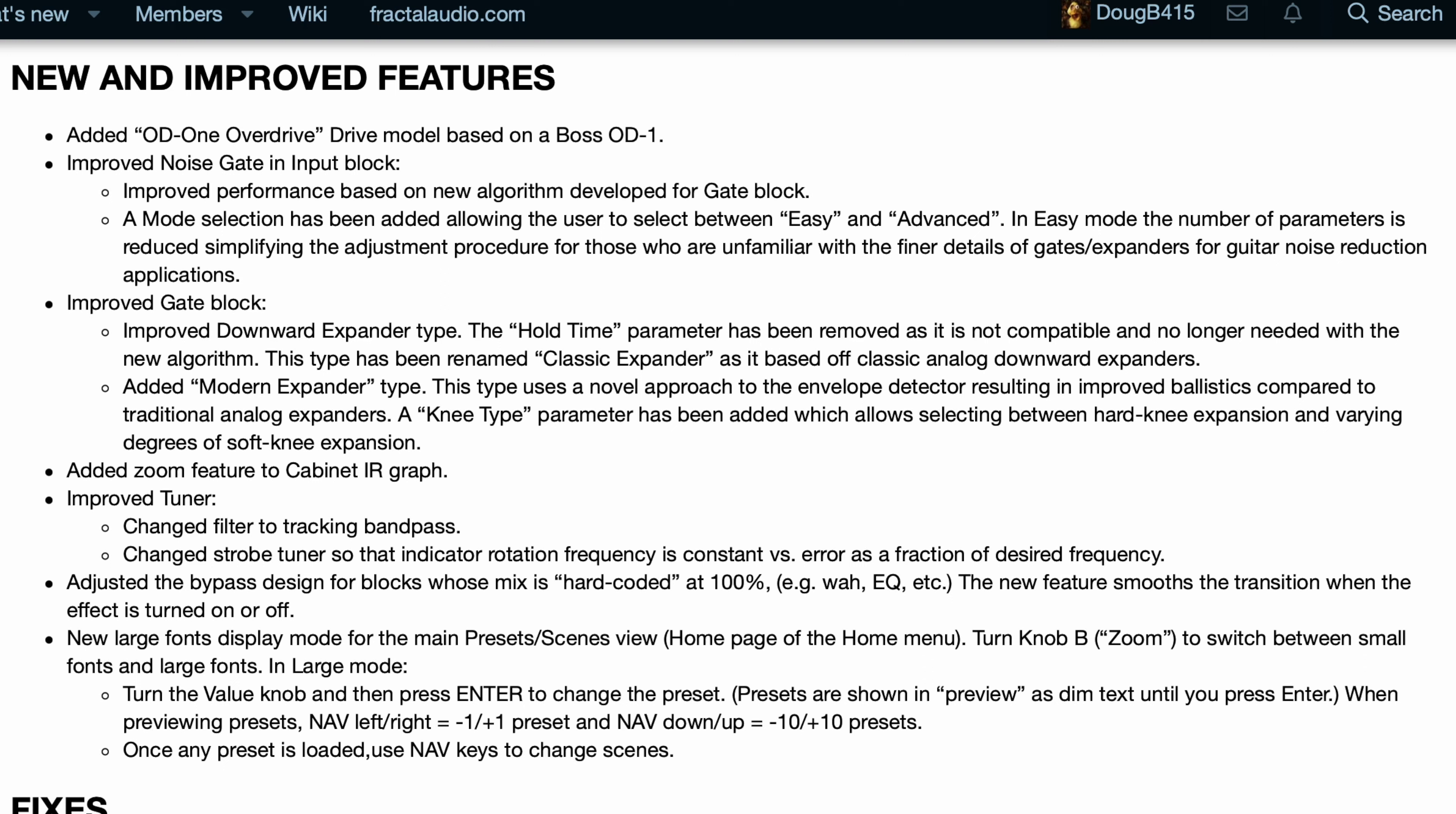Adjusted the bypass design for blocks whose mix is hard-coded at 100%. The new feature smooths the transition when the effect is turned on or off.